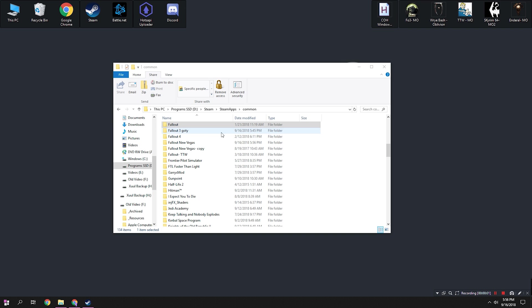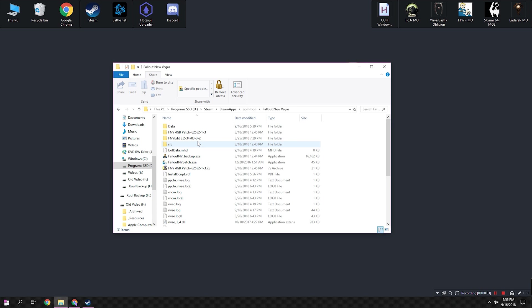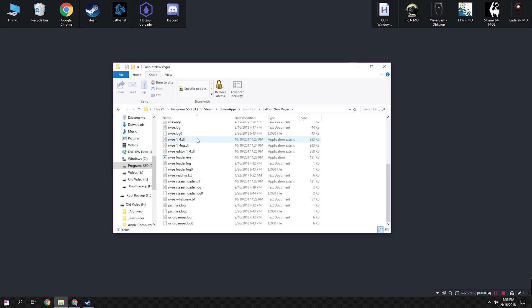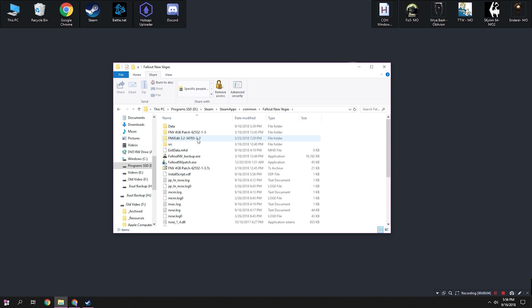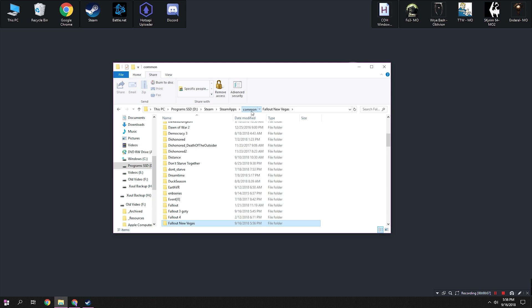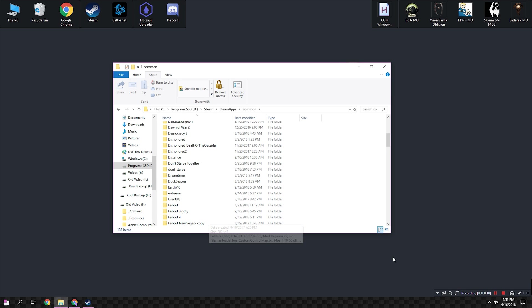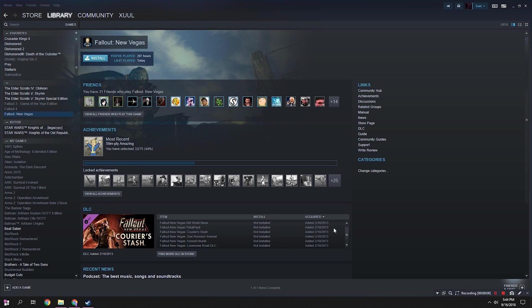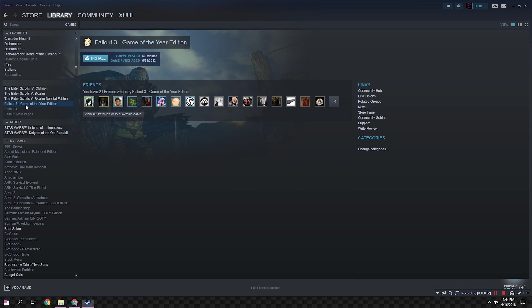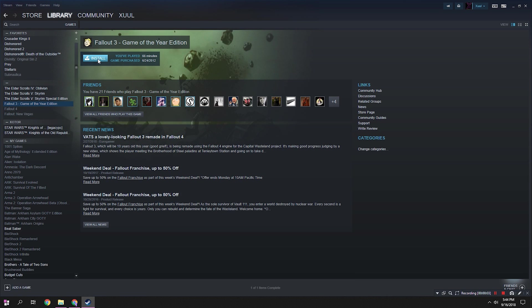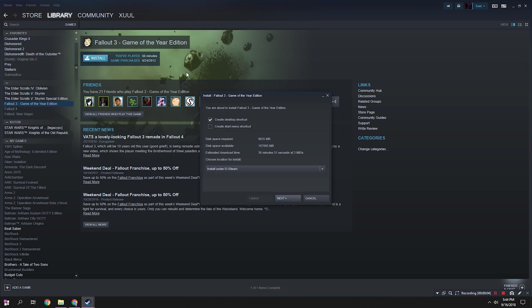Navigate to Steam and uninstall both Fallout 3 and Fallout New Vegas. Once you've done that, navigate to Steam Steamapps Common and find and delete both the Fallout 3 and Fallout New Vegas folders. This will remove any lingering mods or files that may be present after the removal of the installs.